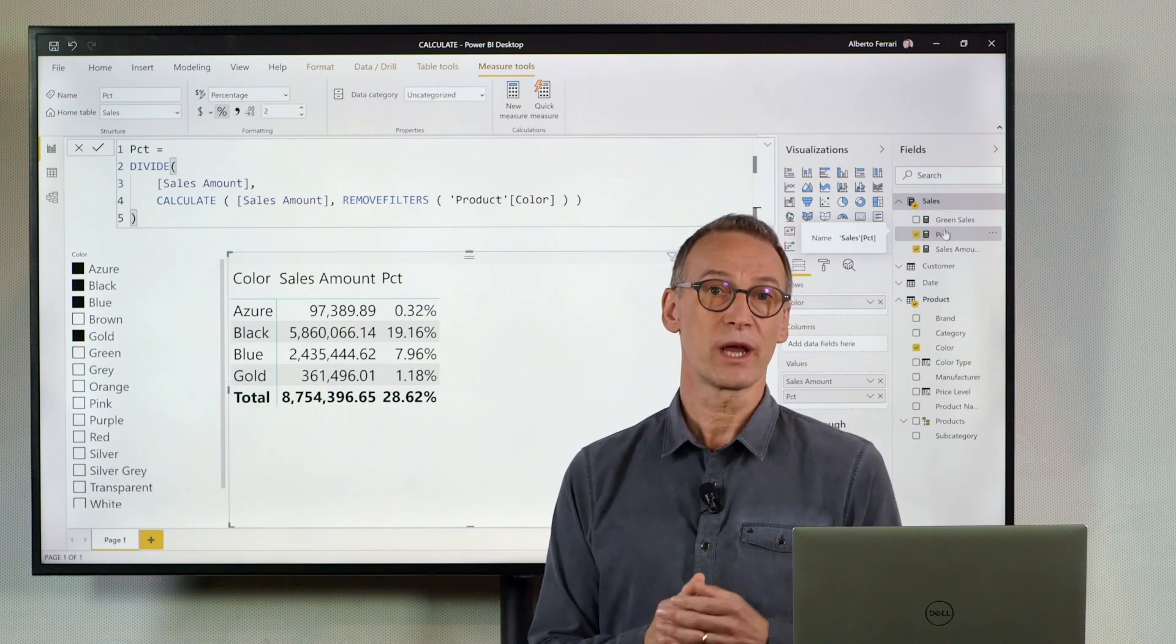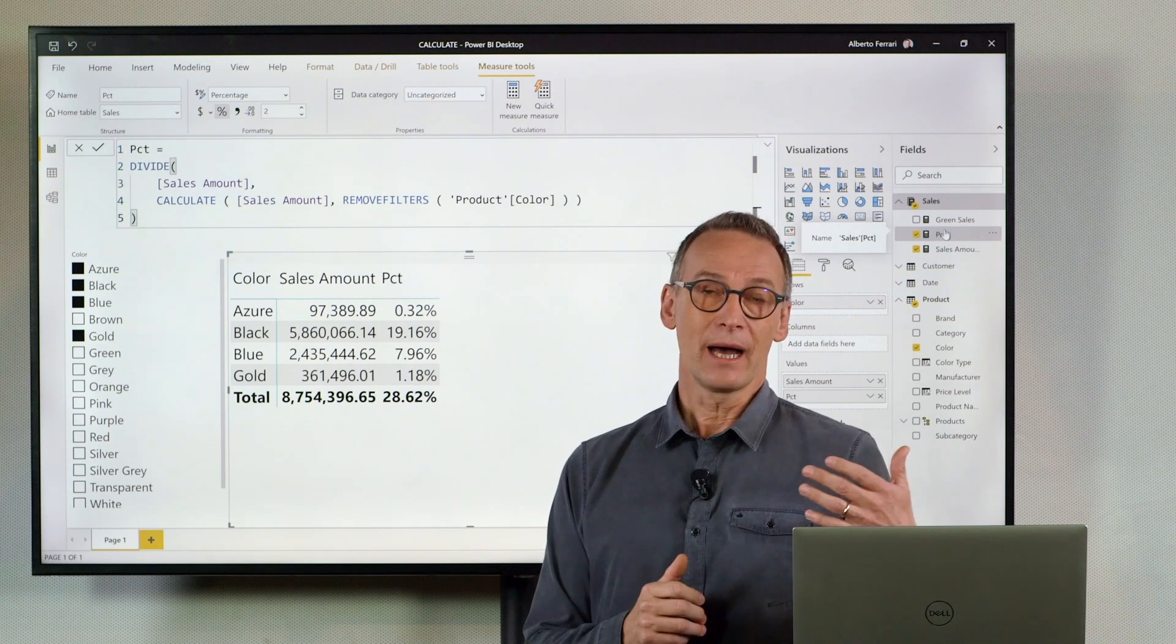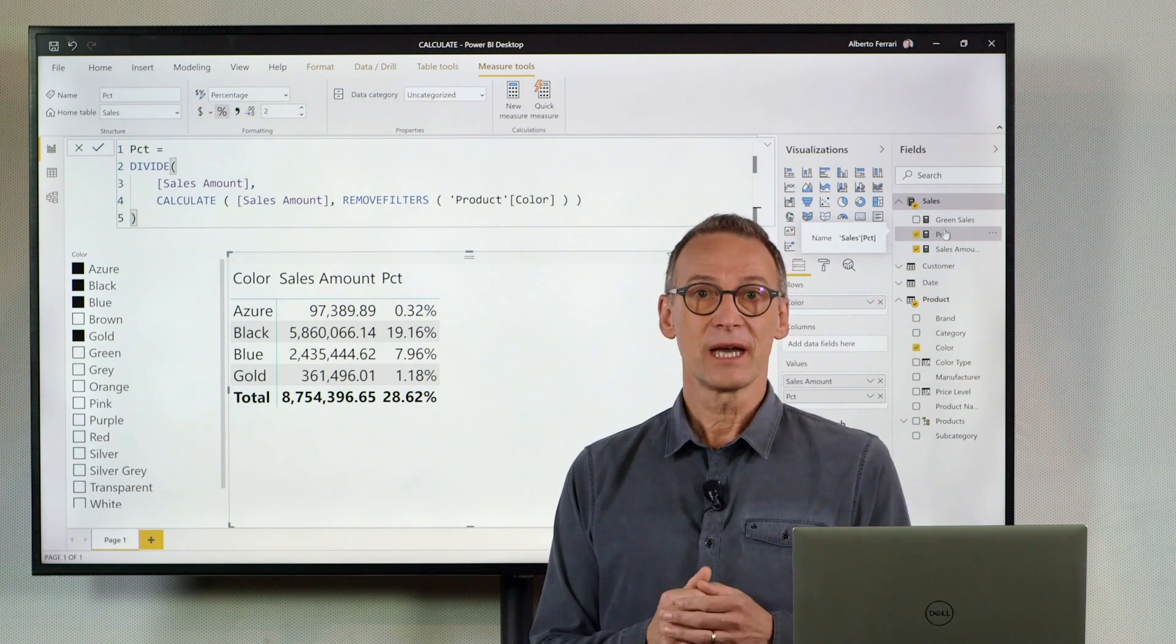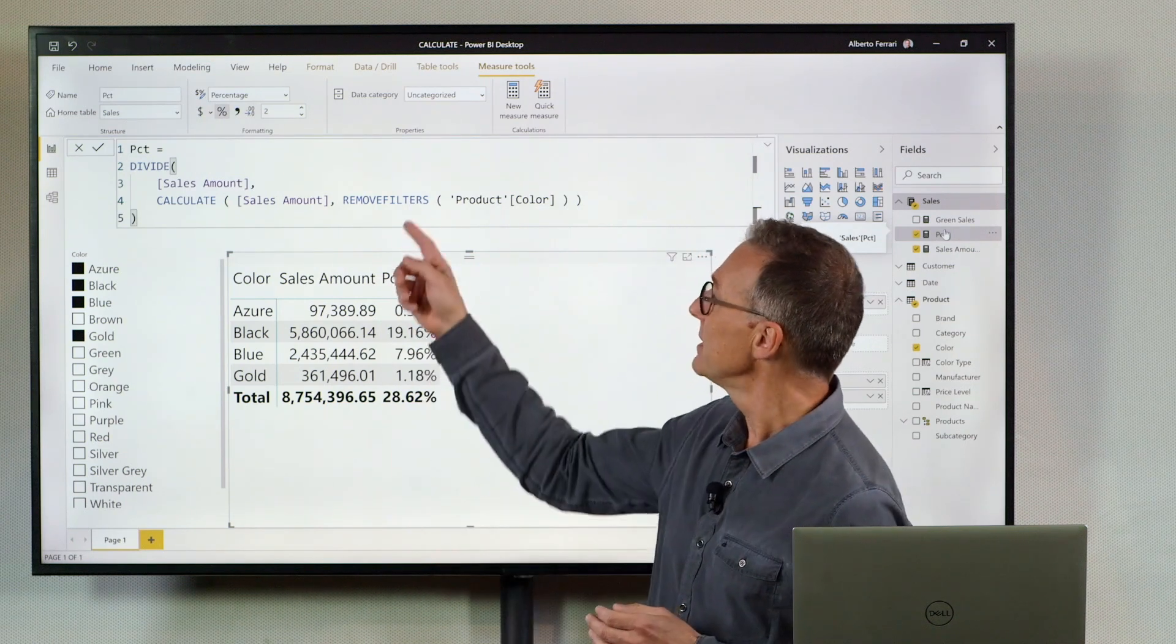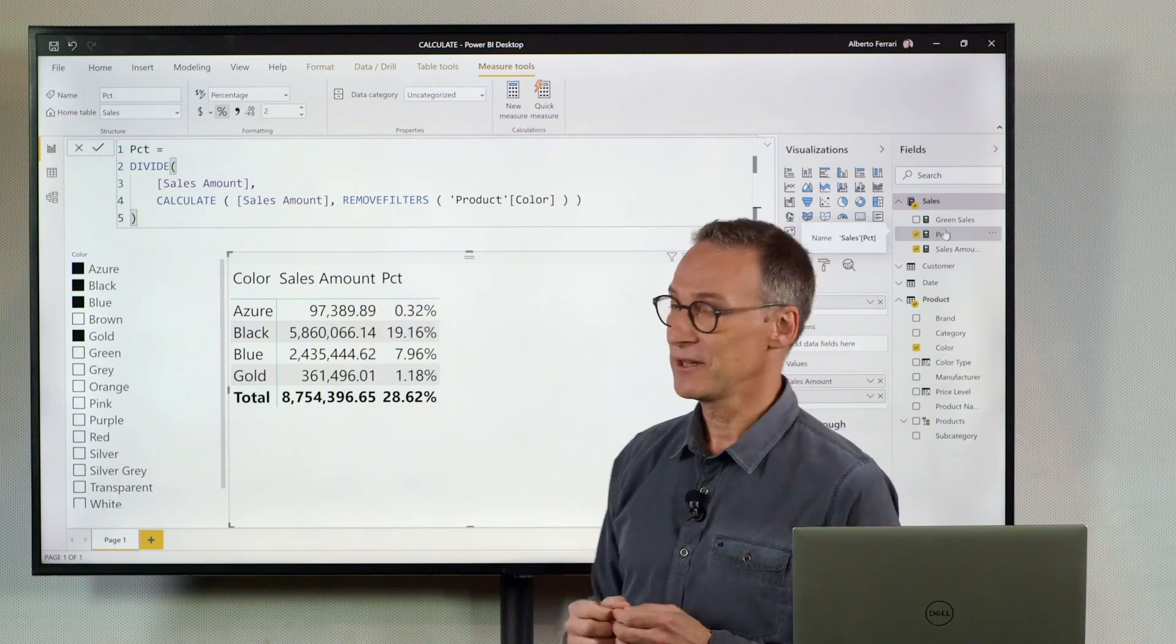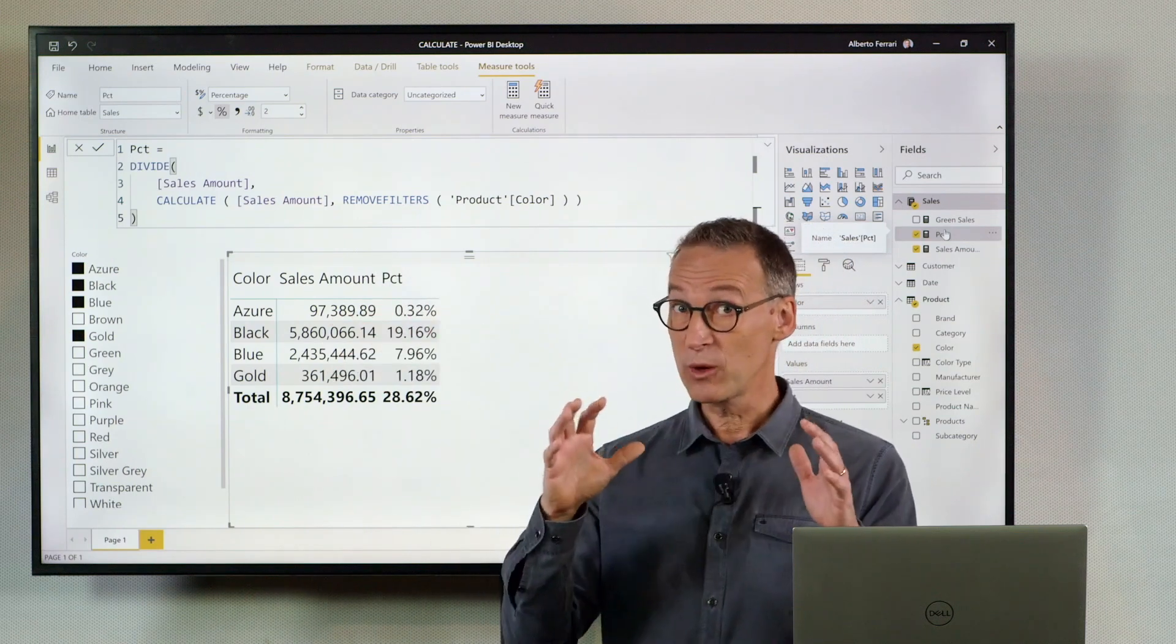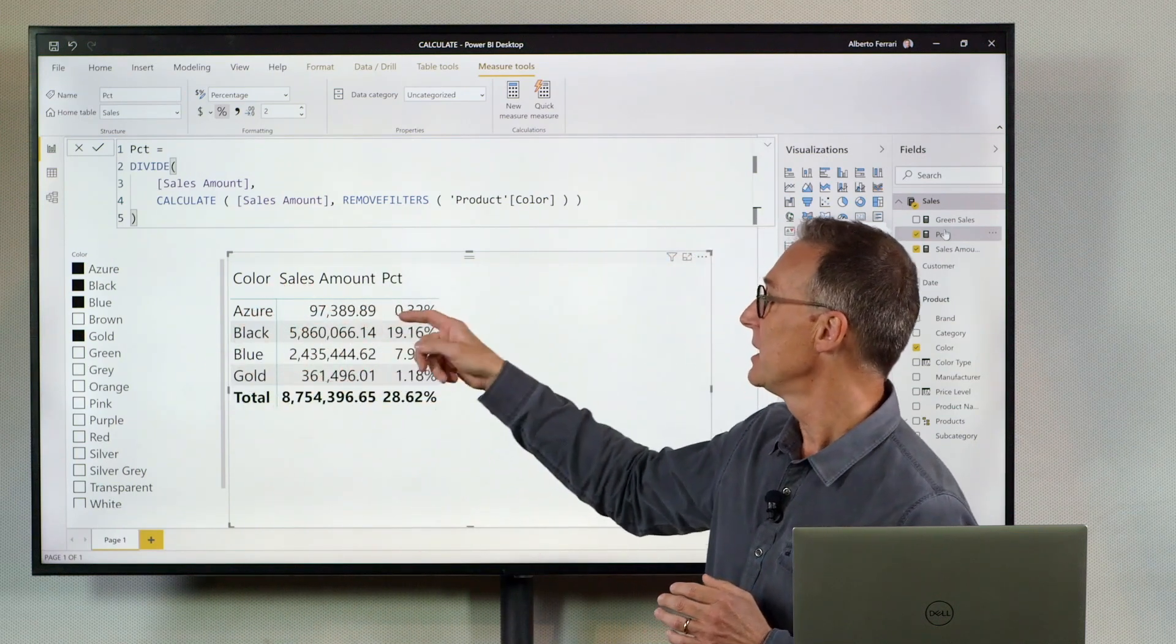If this is not what I want to obtain, I need to use a different modifier. Indeed, if I use Remove Filter, this is the effect. But what I want to do is tell the engine, remove the filter from Azure.